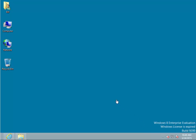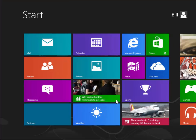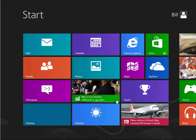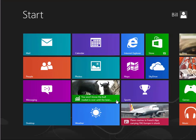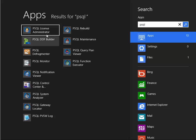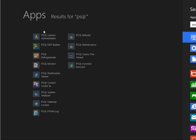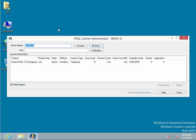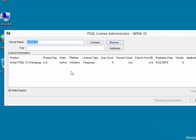The easiest way to find that is to press the Windows Start button, which brings us back to the Start menu on Windows 8, and then start typing in PSQL, at which point we'll have a list of all of the PSQL utilities. We select the PSQL License Administrator, and the License Administrator screen opens.